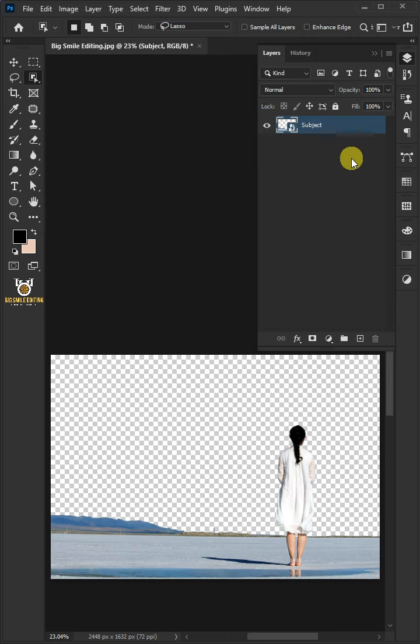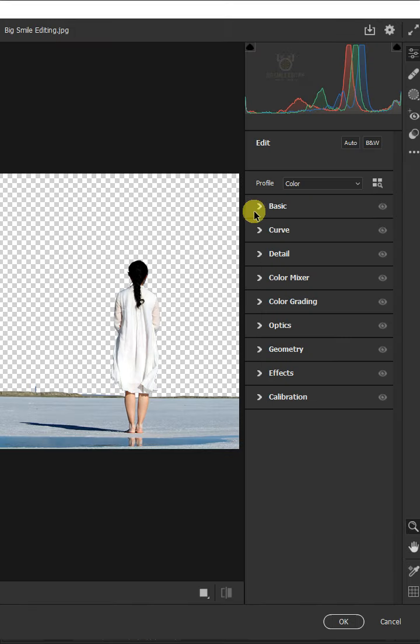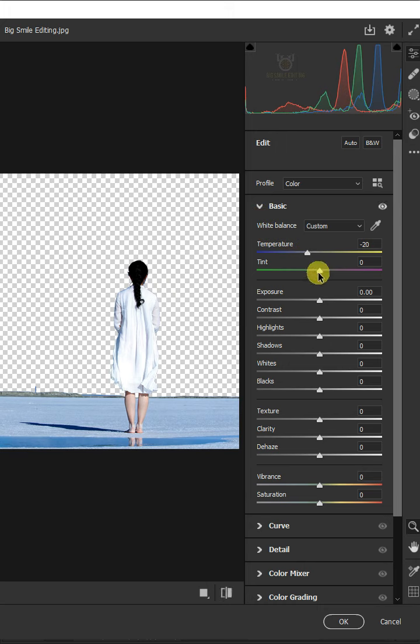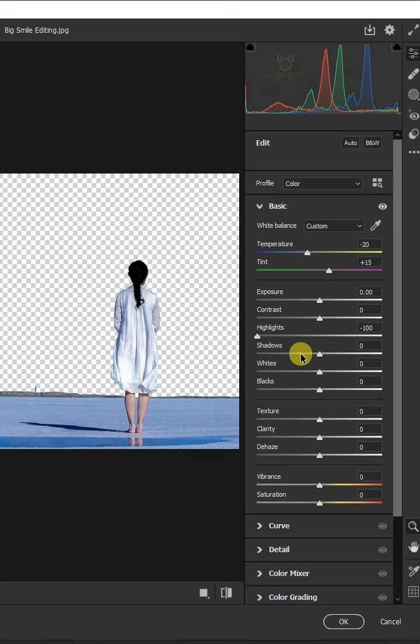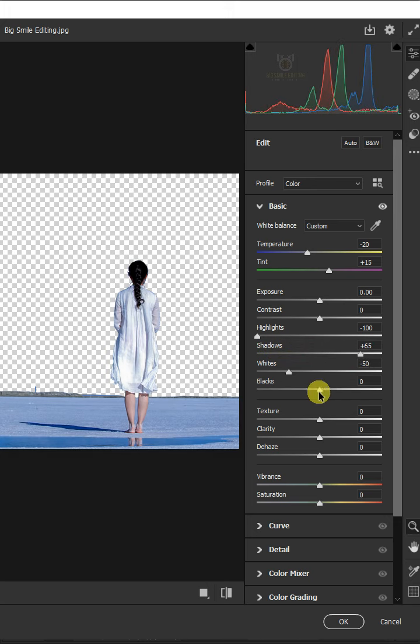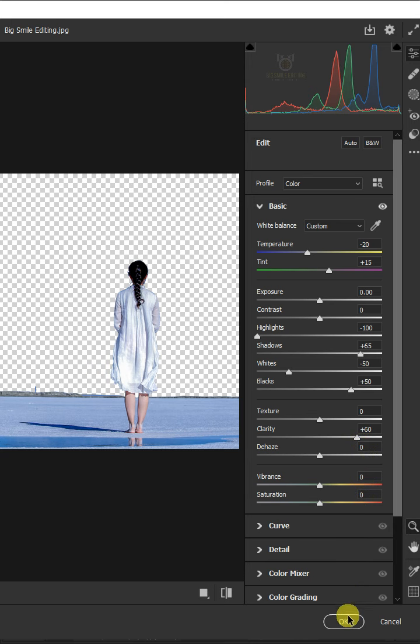Go to Filter and Camera Raw Filter. Open the Basic tab. I'll make the temperature -20, tint +15, highlights -100, shadows +65, whites -50, blacks +50, and clarity +60. Then click OK.